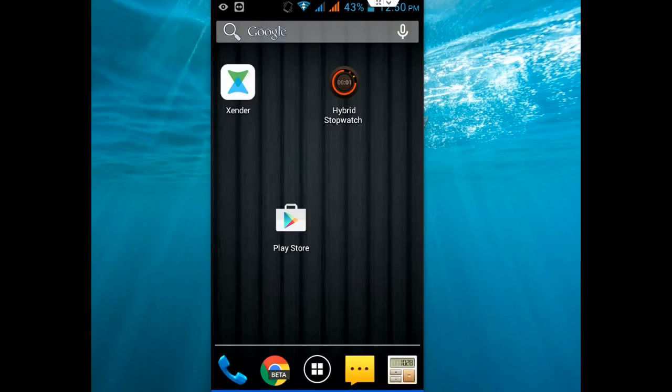Hey guys, welcome back again. This is MJ. Today I will show you one of the best ways to transfer your data from PC to phone and phone to PC.